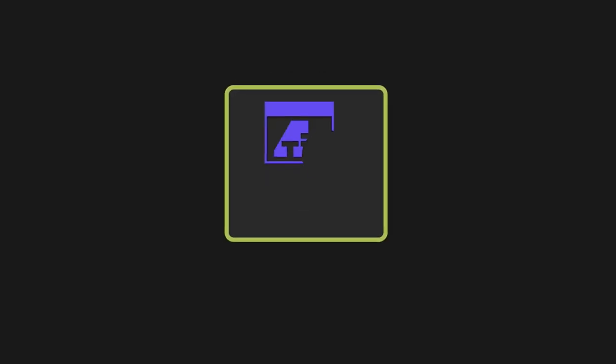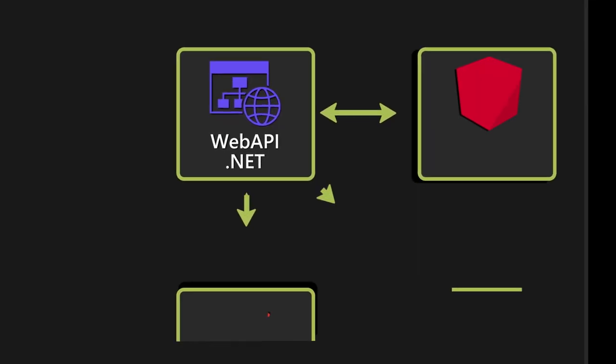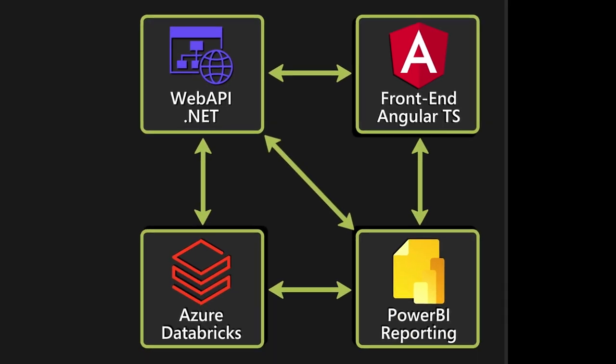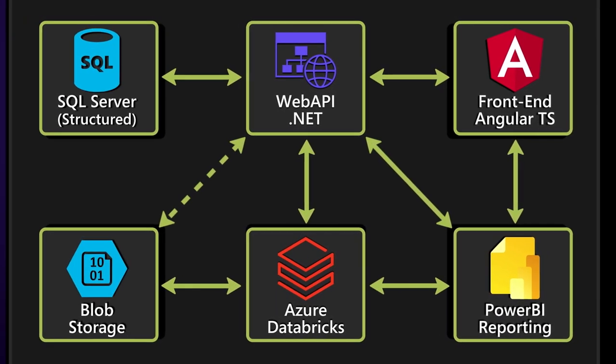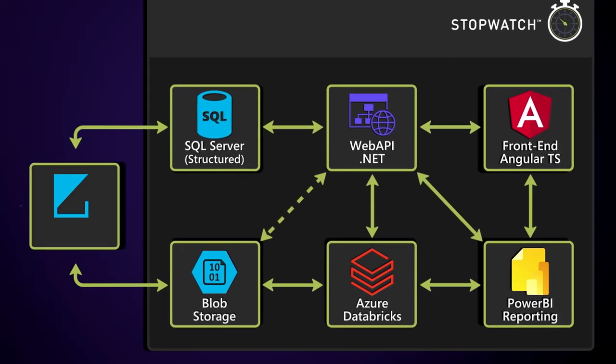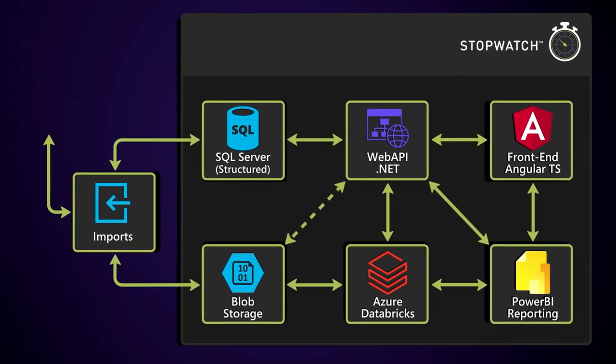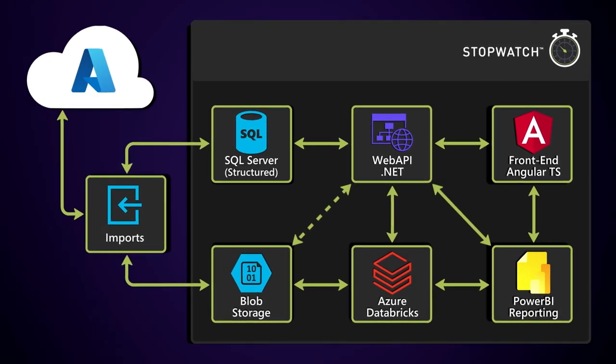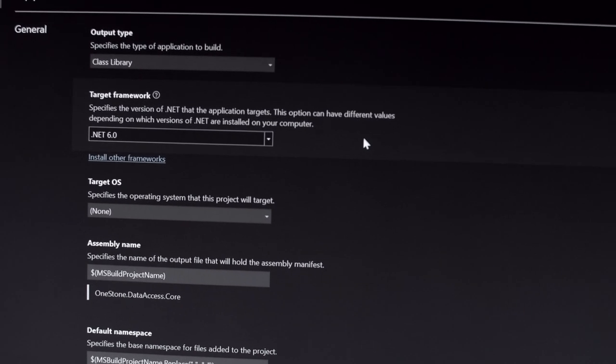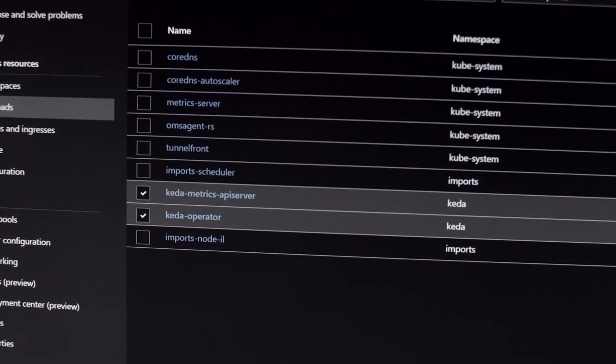The .NET framework enables pretty much all of our stack front to back. We have our data access layer built in .NET. Our web APIs and web services are built in .NET. And the fact that we can deploy that onto different environments and containers really helps with our agility there.